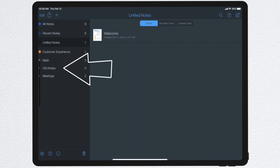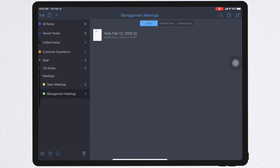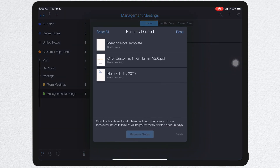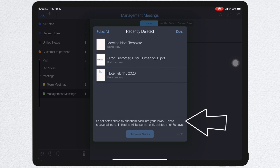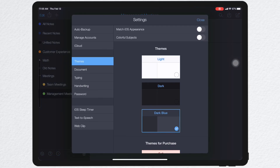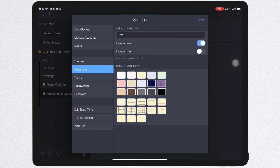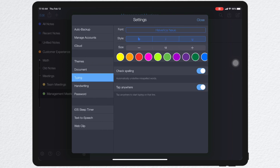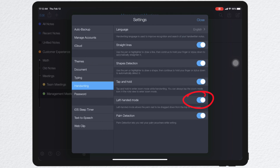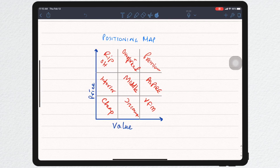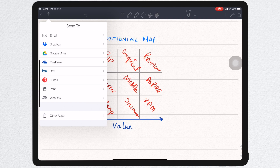You could also use a divider to keep older references that you want to keep but not get in the way. There's a trash can at the bottom that keeps old notes for 30 days without deleting them completely, so you can recover accidentally deleted notes. Under settings, you can have colorful subjects matching the iOS appearance, manage stationery defaults, color defaults, font defaults, and even handwriting defaults if you're a left-hander like me. You can also save your notes to cloud backups like Dropbox, Google Drive, or OneDrive.